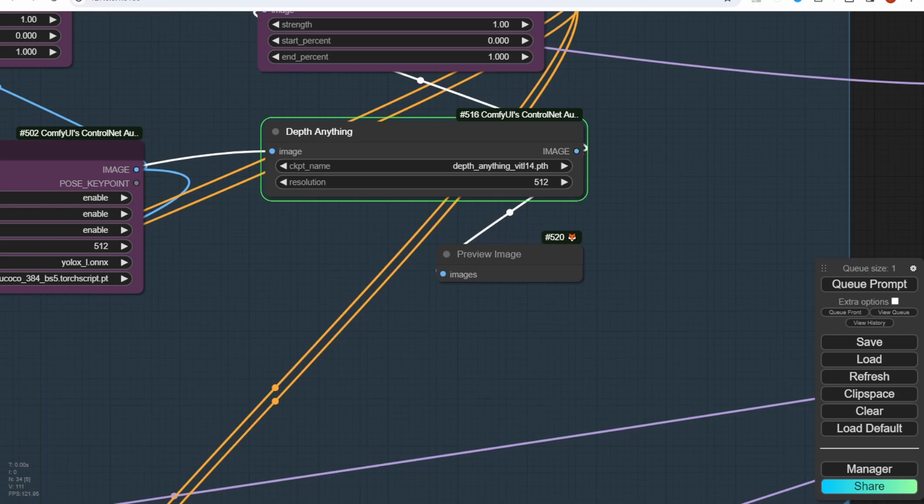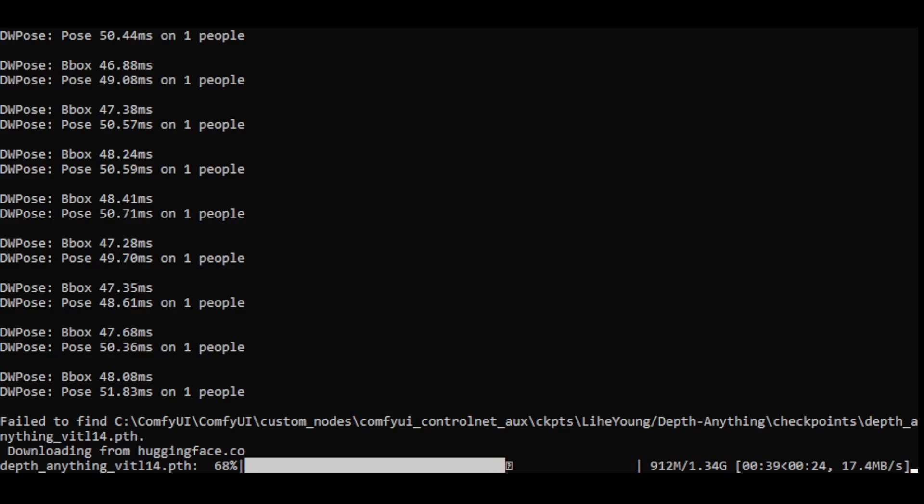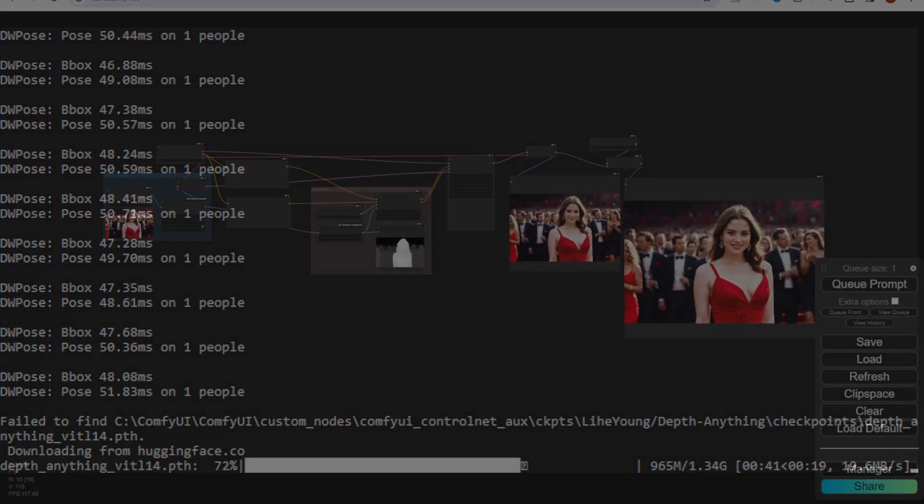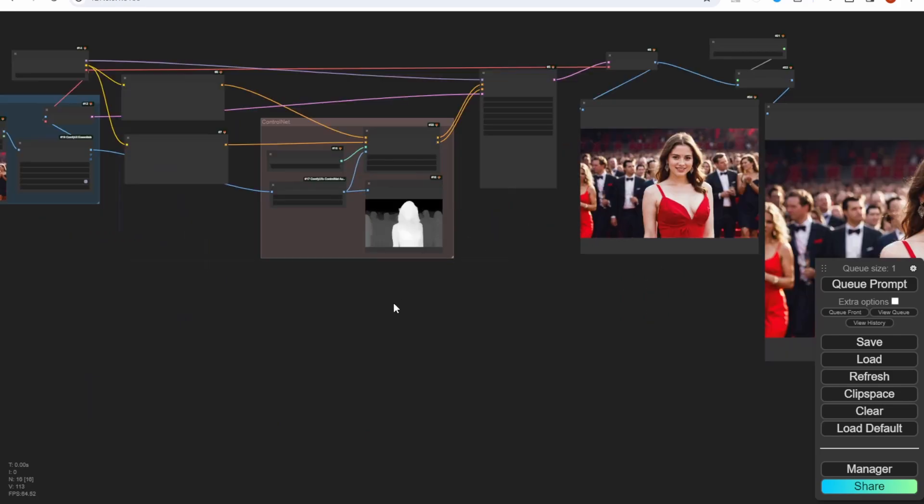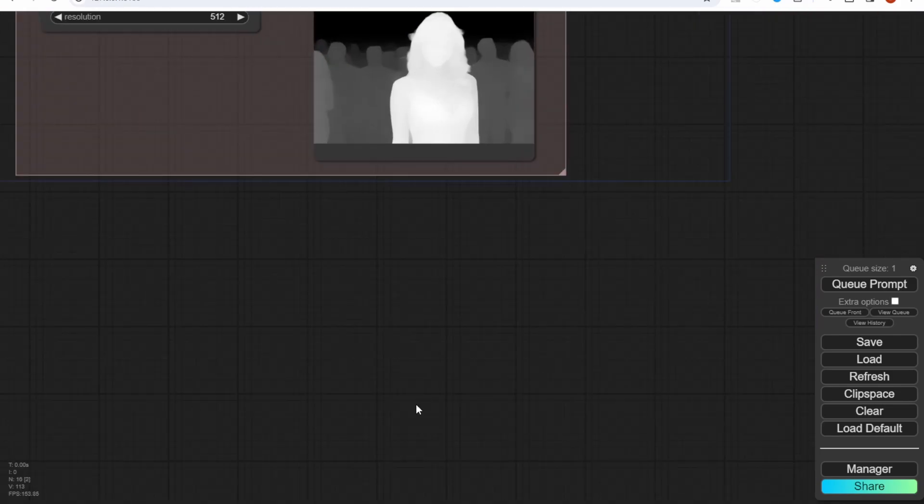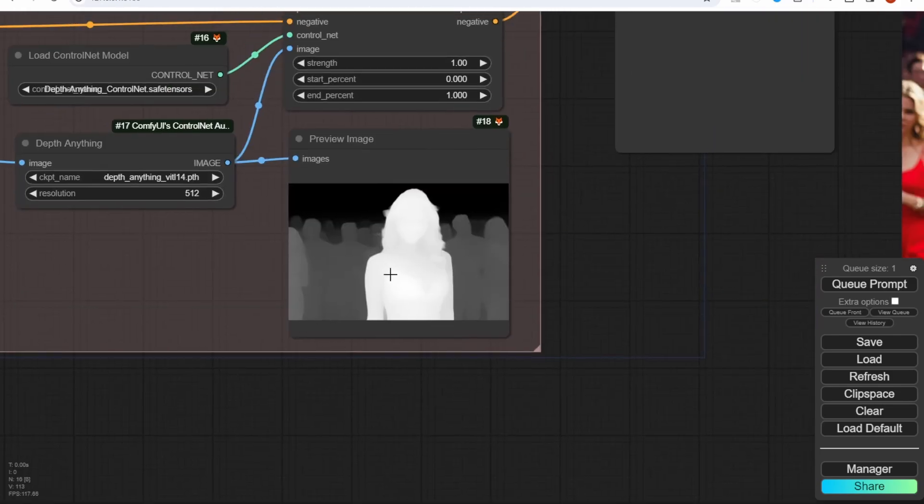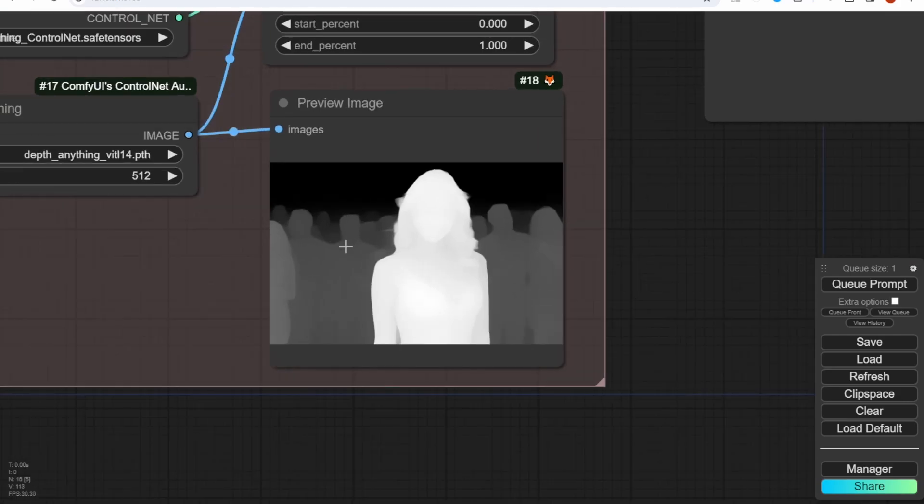When I execute the first time, it will download this Depth Anything VTL. This is the checkpoint model files for Depth Anything. We will have to use that in the preprocessing loading. You don't have to download it manually. You can just click the queue prompts, and it will download automatically in the first time. As you can see, this is the first example from my image. This is pretty nice. The main character is on the middle, and you see the body shape and the face shape.